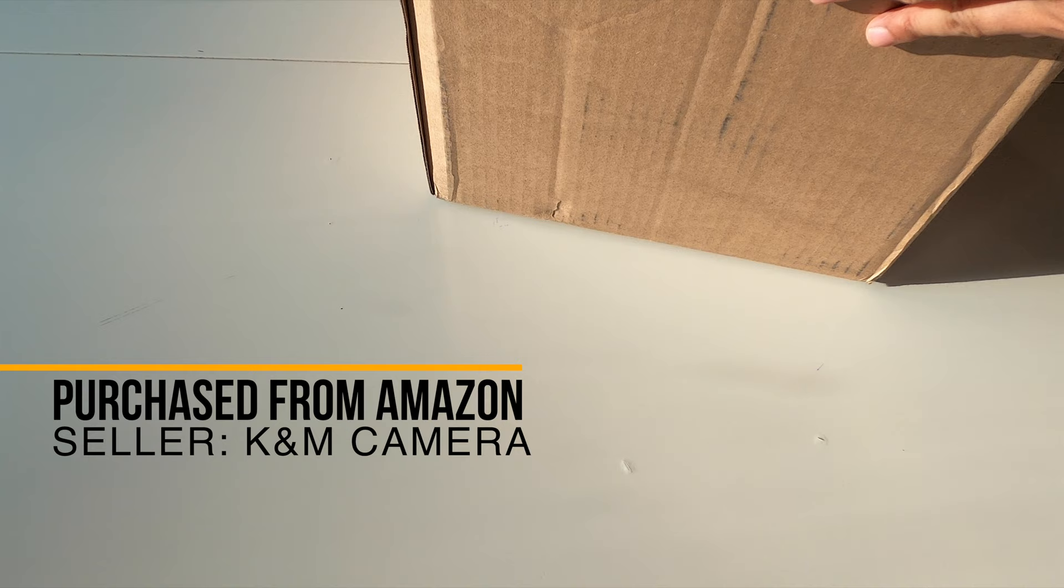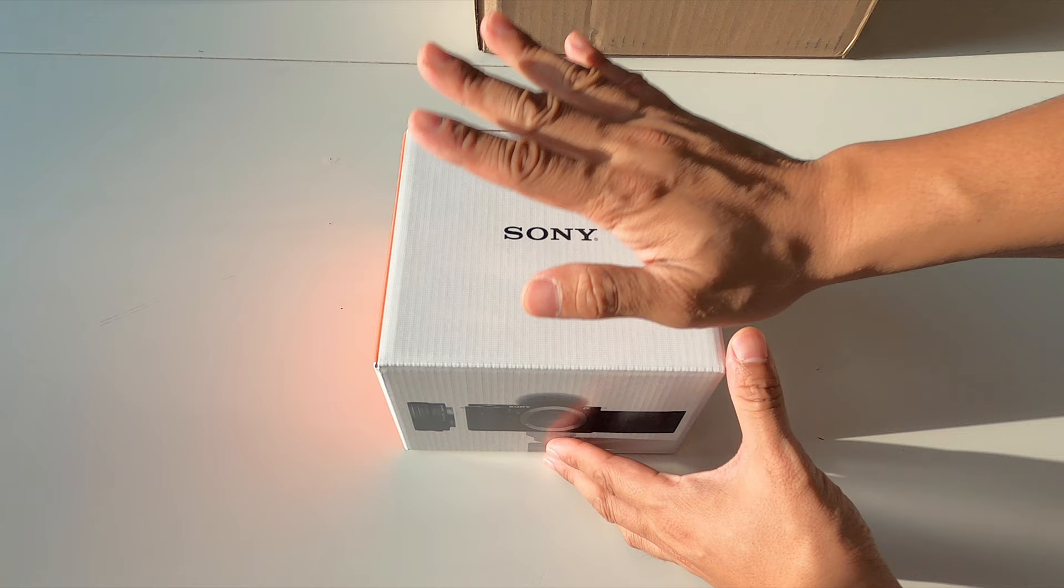What's up guys, good to see you again. So I got a big box of goodies here that I purchased from K&N Camera off Amazon. Basically, it's a camera package. I got the Sony ZV-E10. So let's go ahead and unbox the camera first and I'll show you what else is in the box.